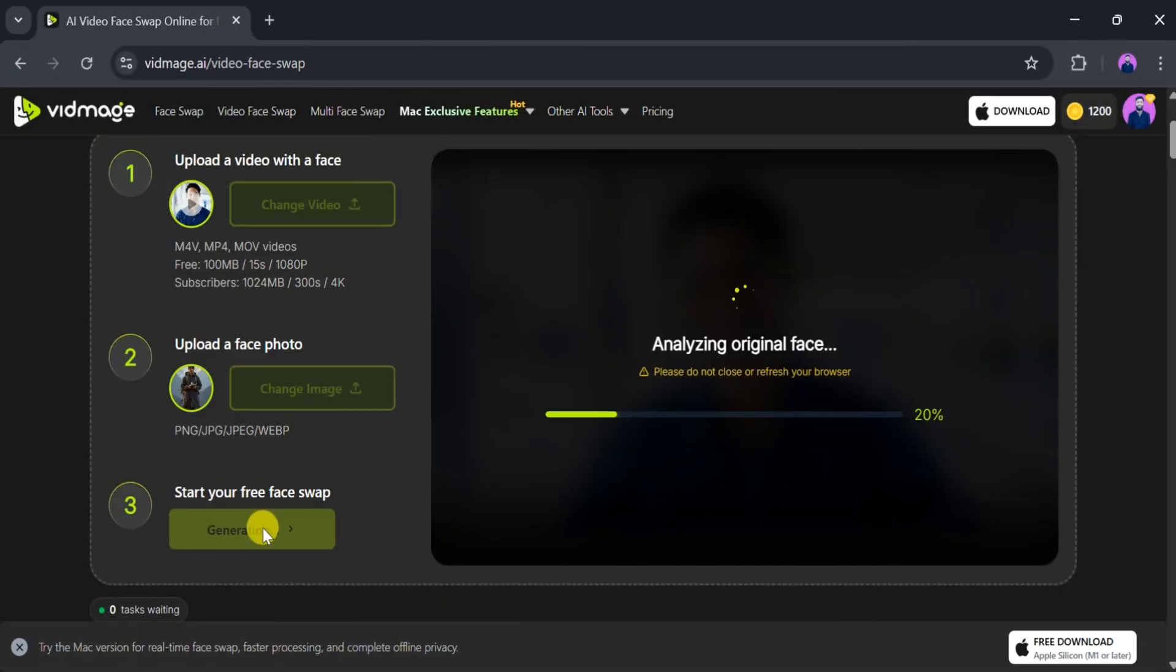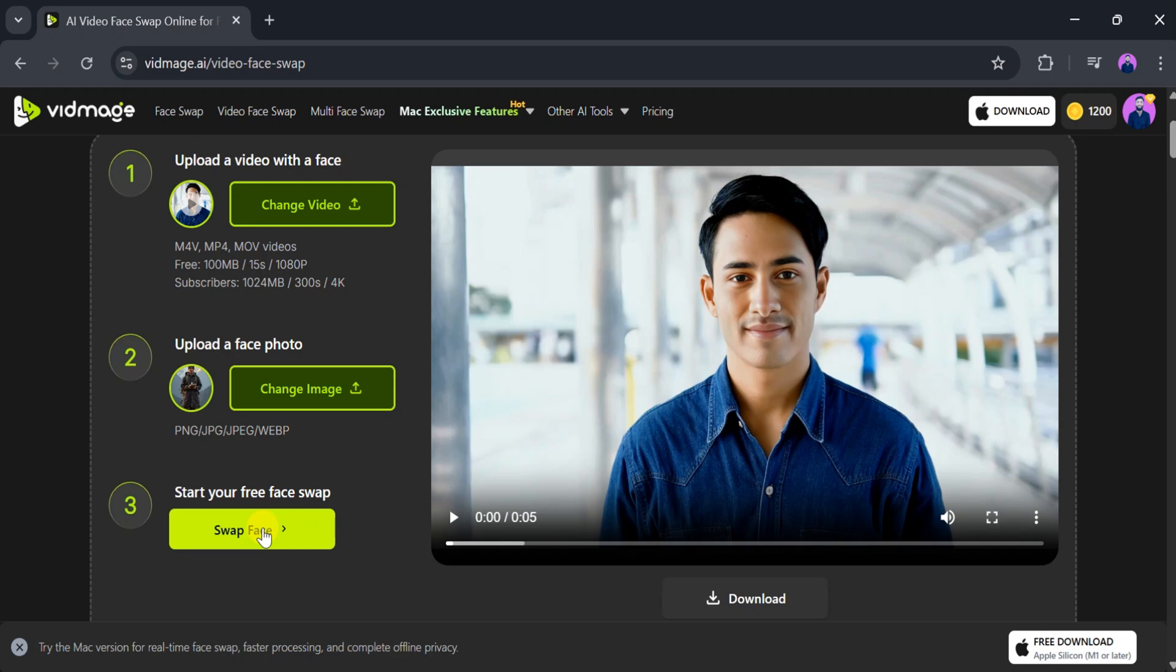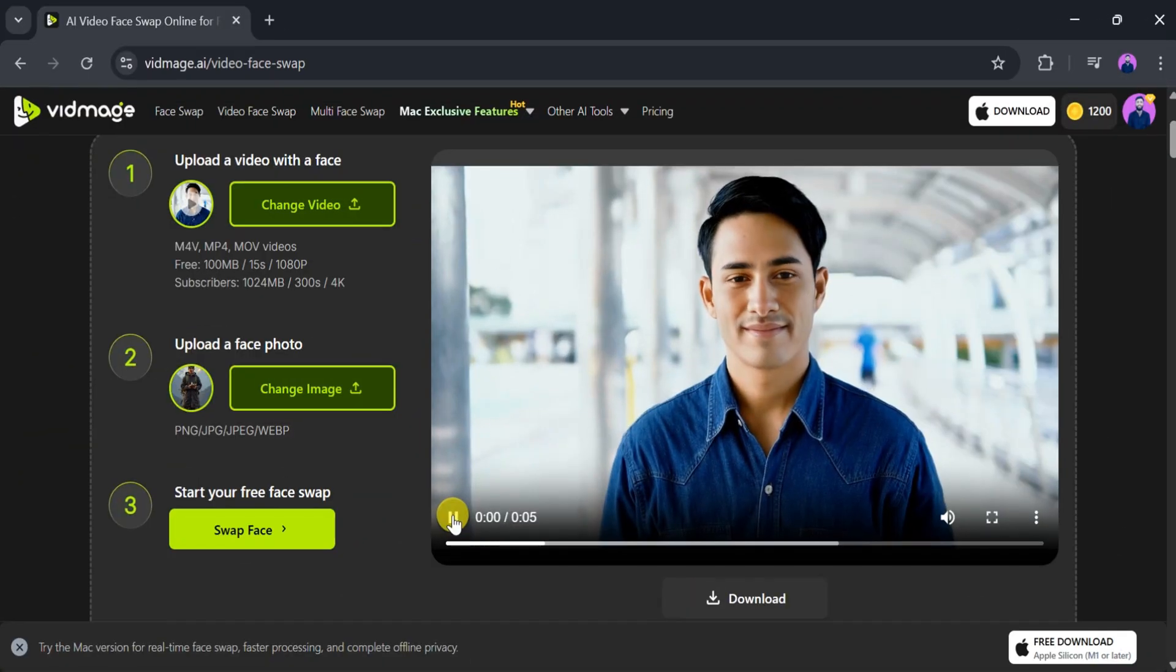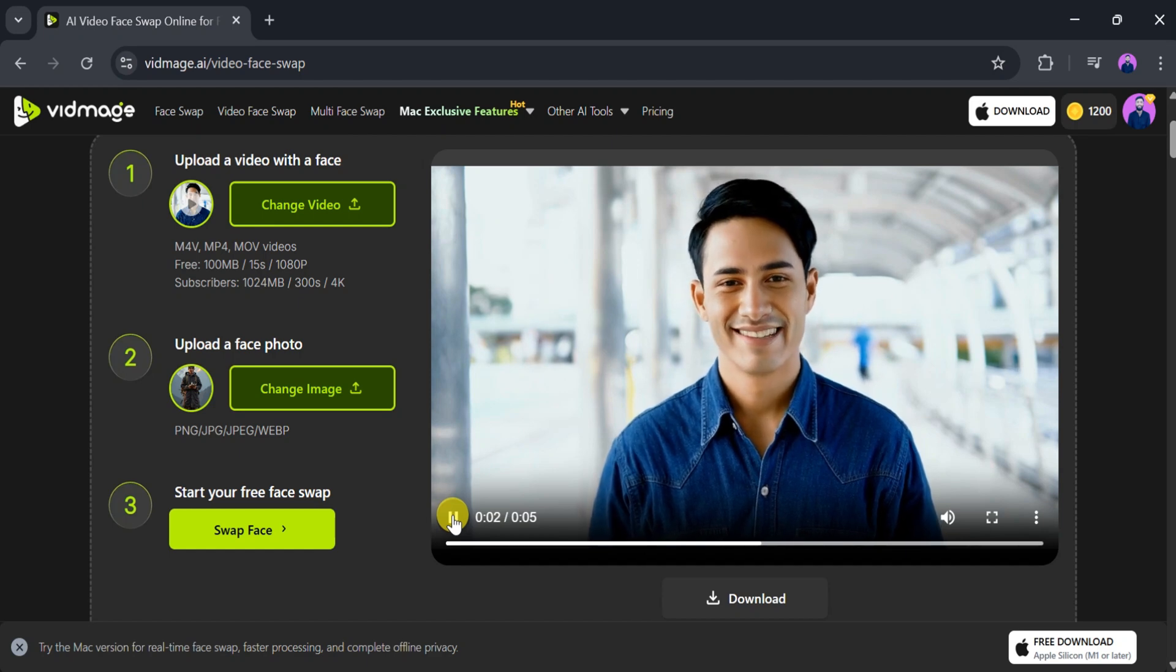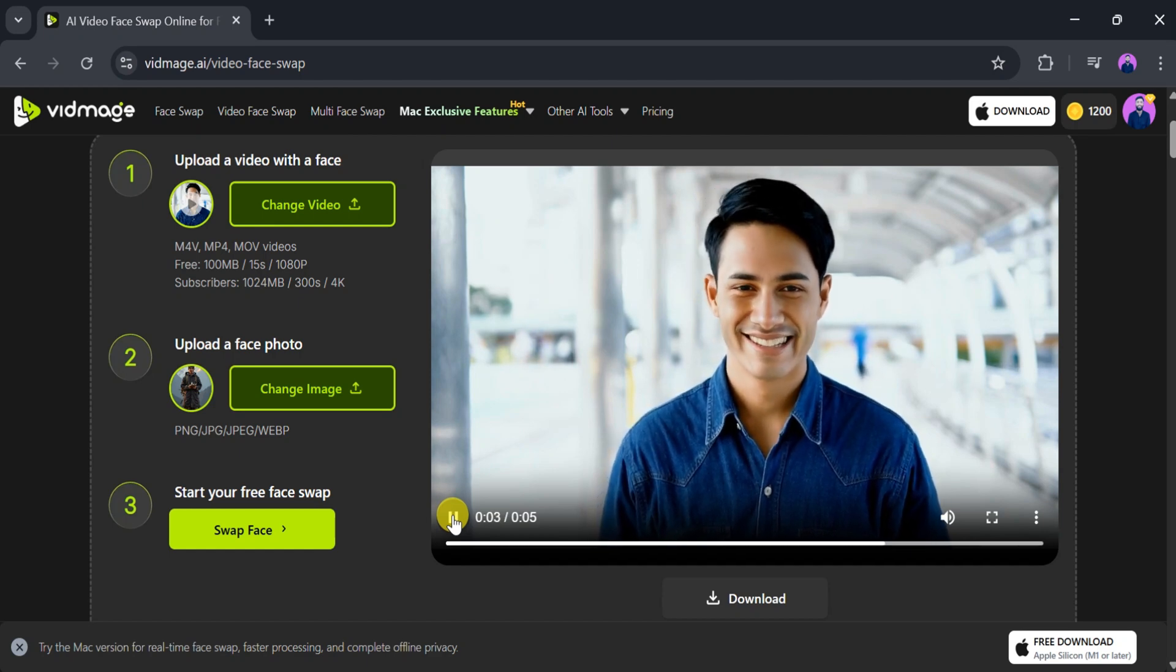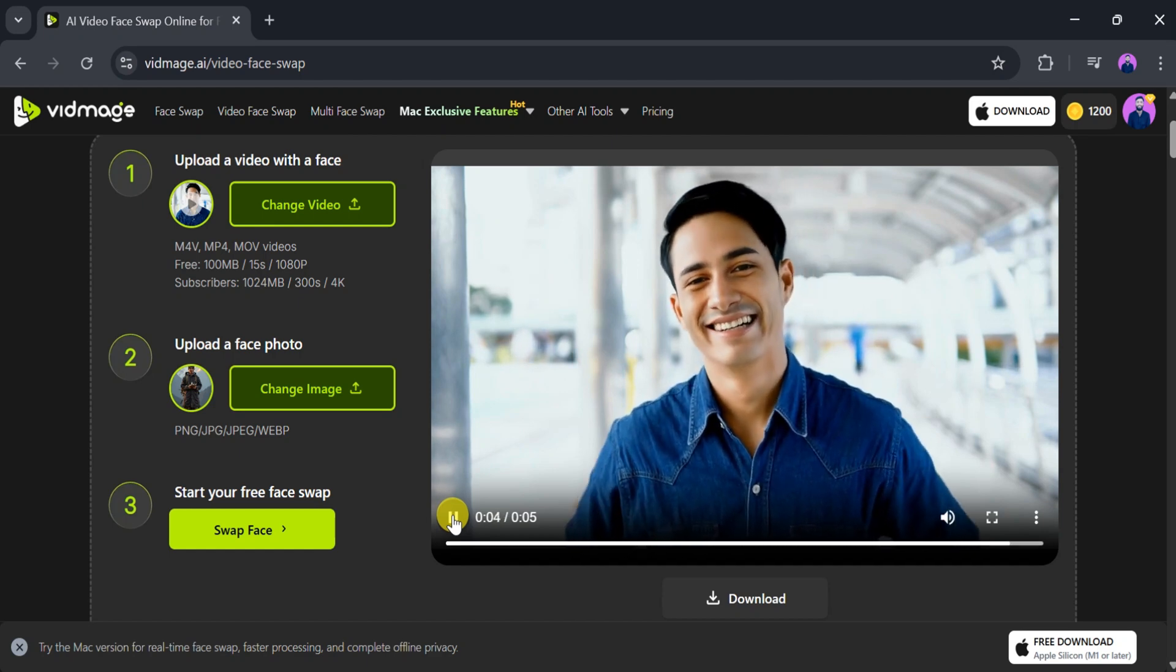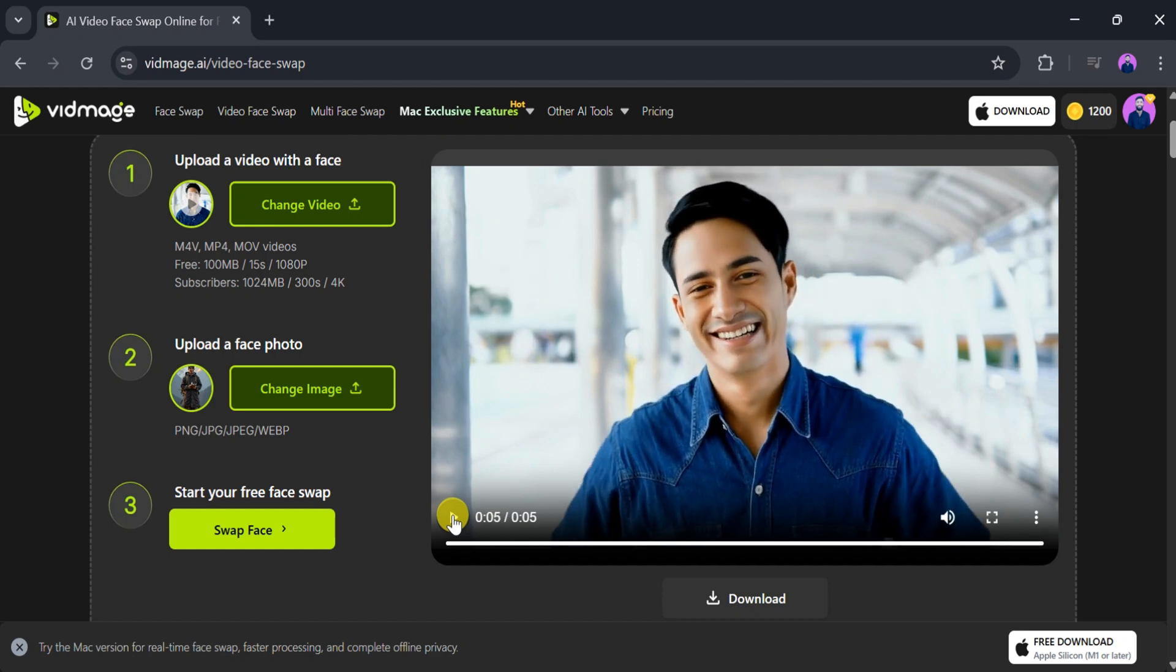Vidmage.ai will take a few seconds to process the face swap, so please be patient. Once done, the swapped face video is ready. Let's play the final version. Wow! There is a noticeable difference between the original and the face swapped video.